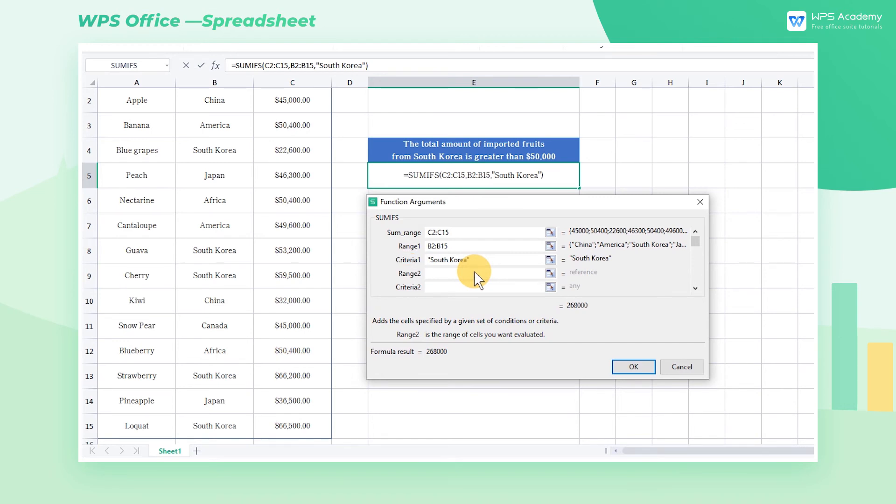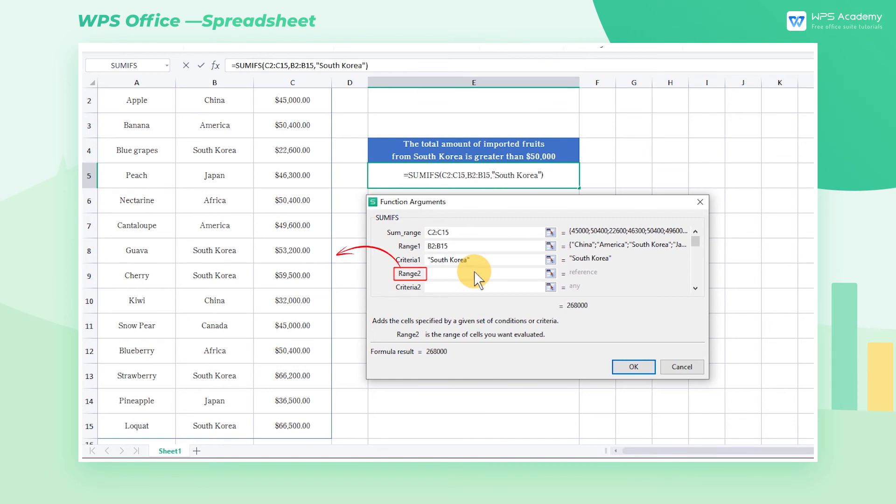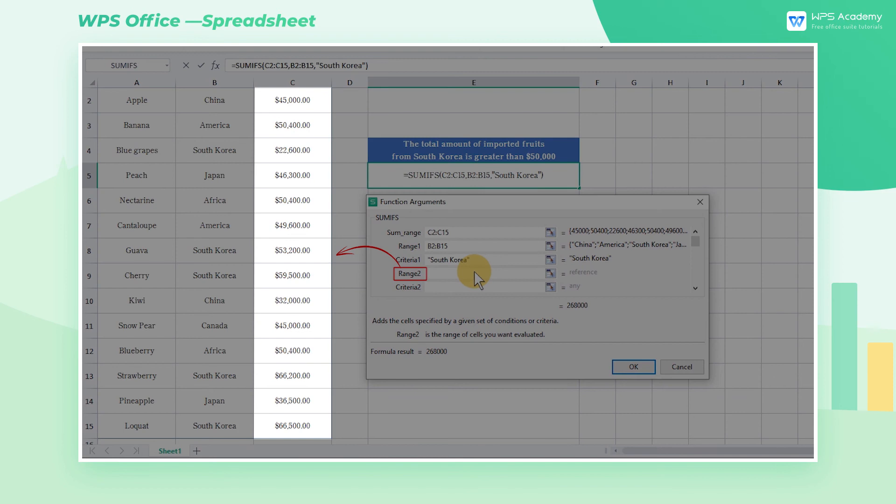We can add the criteria in sequence later, and each additional condition requires a corresponding criteria range for calculation. Range 2 is the corresponding area for CRITERIA2, the amount greater than $50,000, namely the data in the SALES area, C2 through C15 cell area.